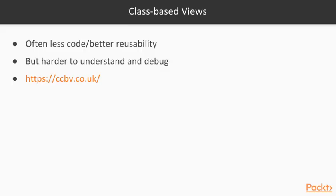To sum this up, class-based views provide a good way to reuse common logic among views. And they often allow us to write our views with less code. But that comes at a price. Class-based views are often harder to understand and debug. In this video, I only gave a short introduction to class-based views.